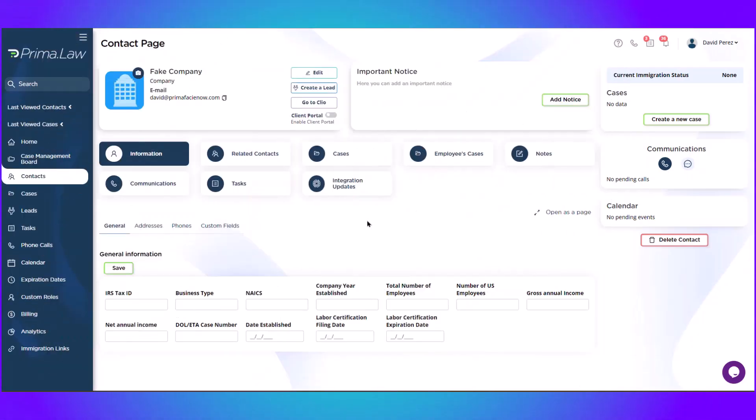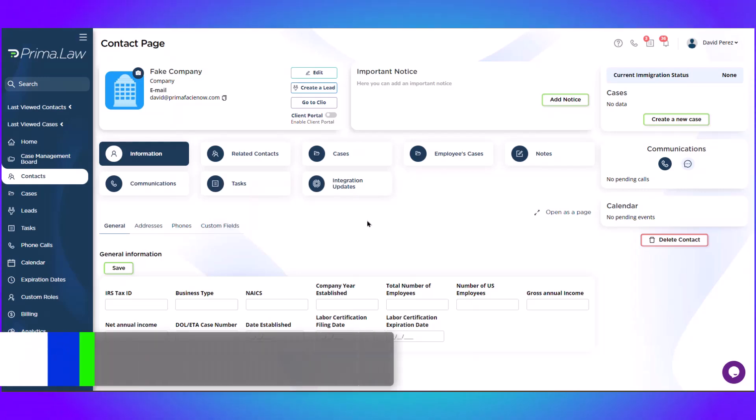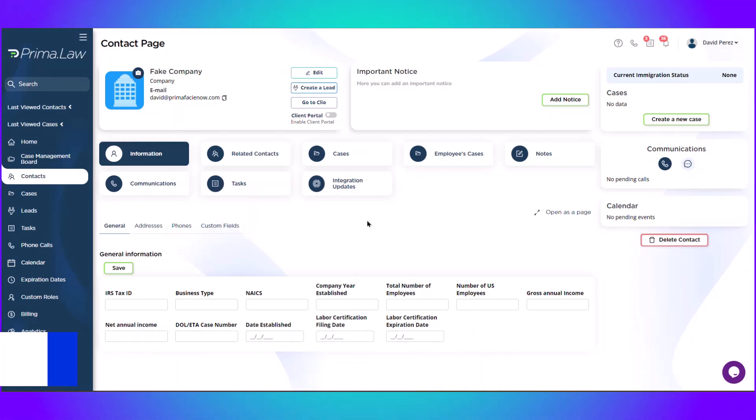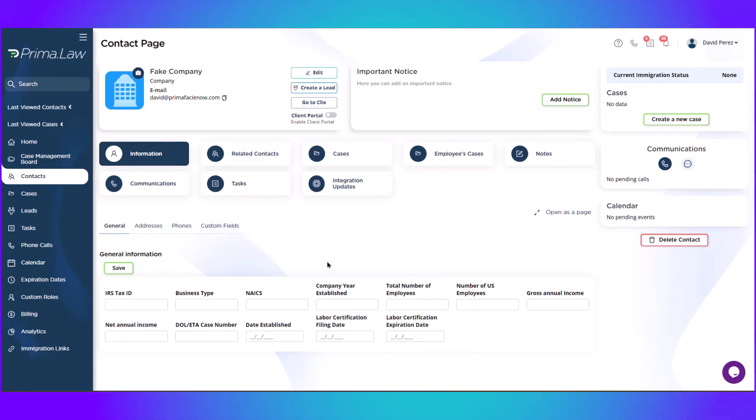Hey and welcome to another Prima.law support video. So let's say you do business law or maybe you just need to create a contact for a company within Prima. It's very simple. Let me show you how to do it.